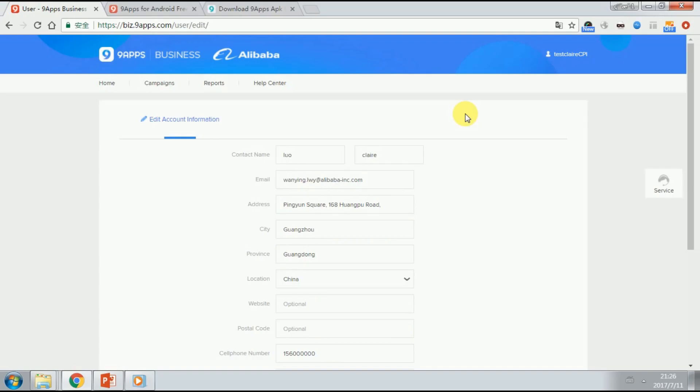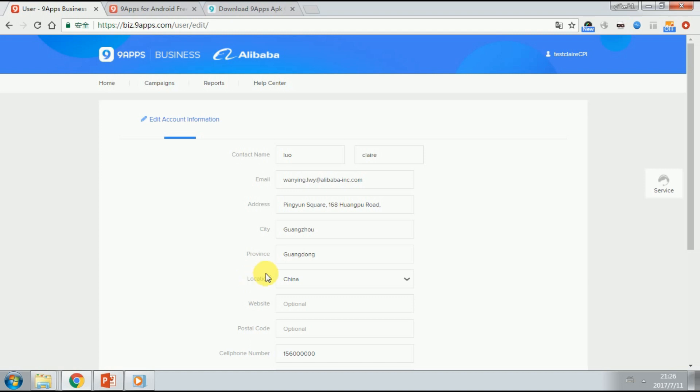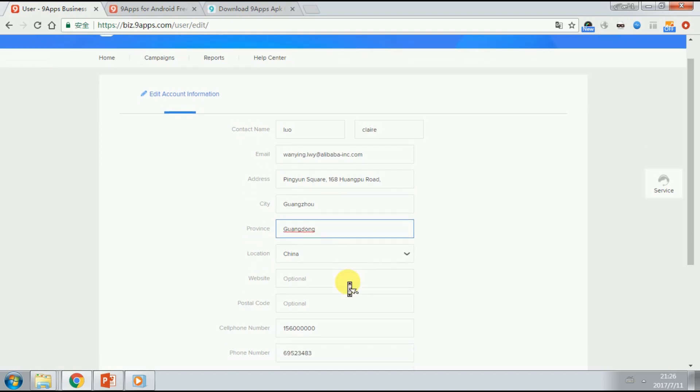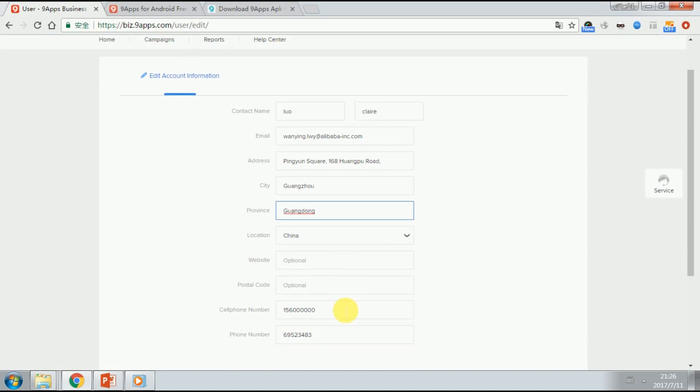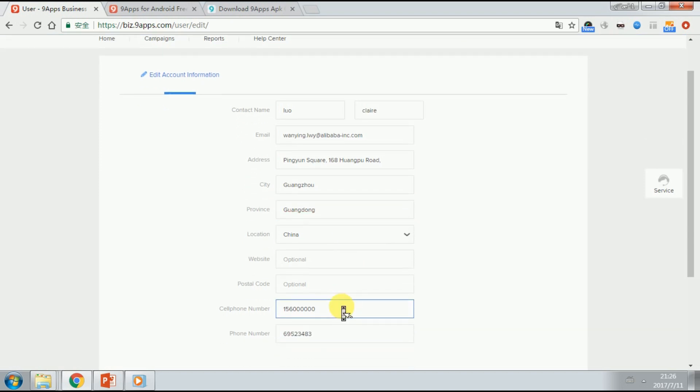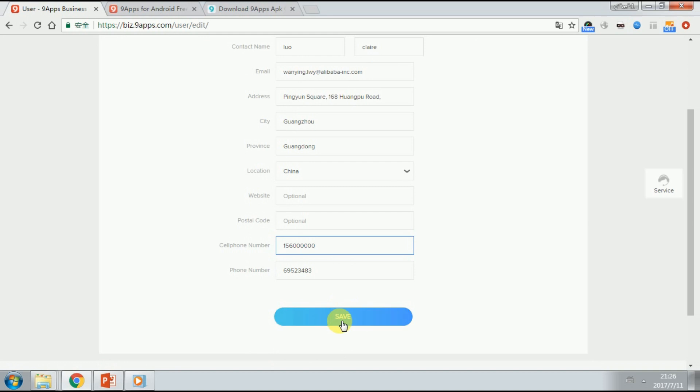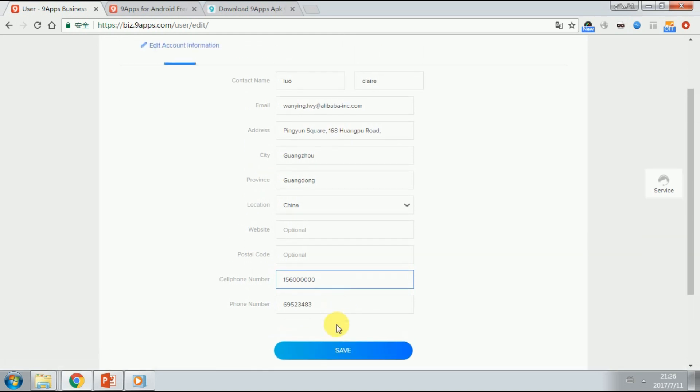Login on the business platform for the first time is better to finish your account information first. Please fill in the detailed information among which address, city, province and your contact number are needed. Please click save when finished.